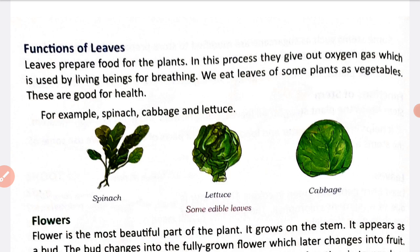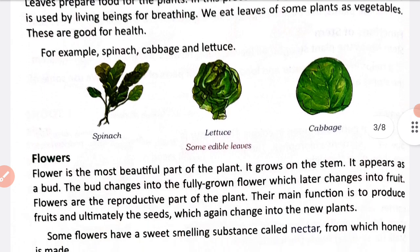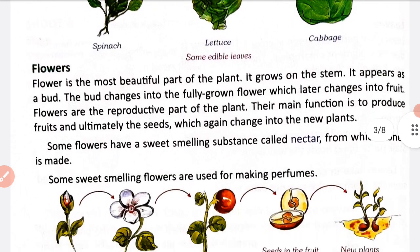In some instances, we eat certain leaves like spinach and cabbage. These are called edible leaves.